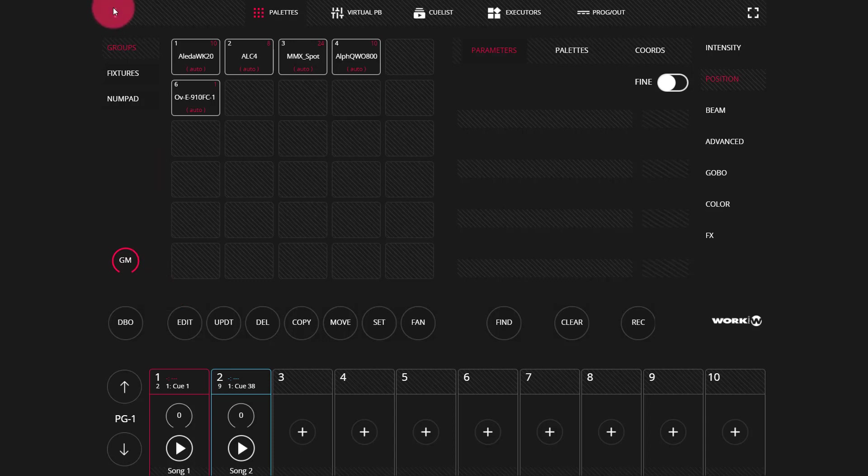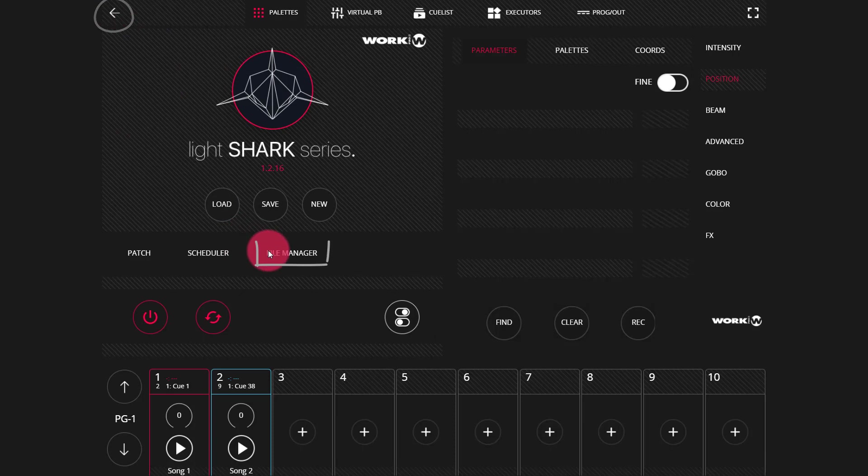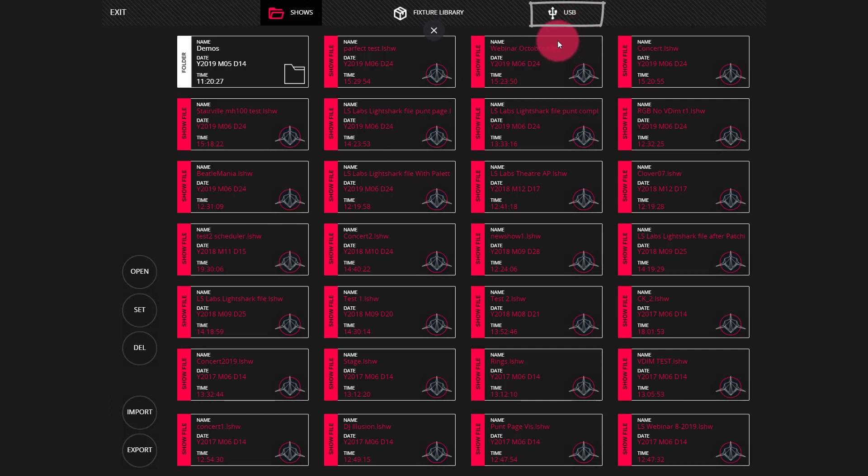First, let's look at a show file. We'll go here to the menu and into our file manager. Here we see all of our show files. Plug in a USB drive like I have here and you'll see the USB show up right at the top bar.